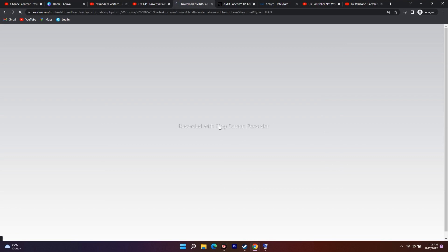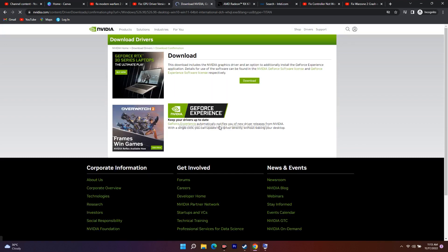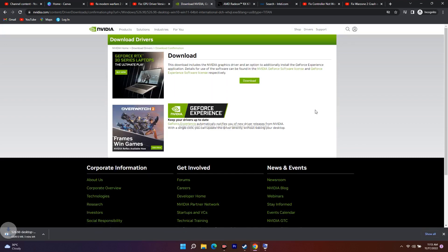When you update to the latest version, most of the time the GPU driver error or version error will be completely fixed on your PC or laptop regarding Modern Warfare 2.0.